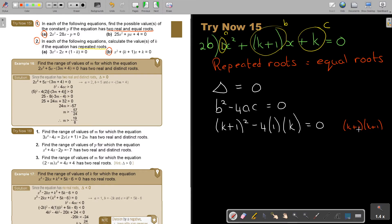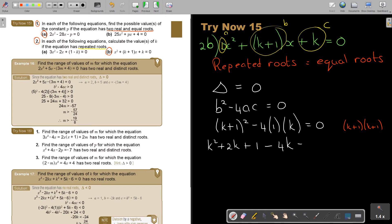I can expand the bracket using the short way: square the first term to get K squared, multiply the two terms together and by 2 to get 2K, and square the last term to get 1. Then subtract 4K, giving K squared minus 2K plus 1 minus 4K equals zero, which simplifies to K squared minus 2K plus 1 equals zero.